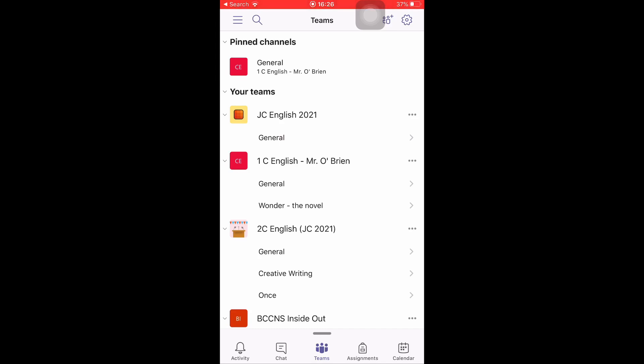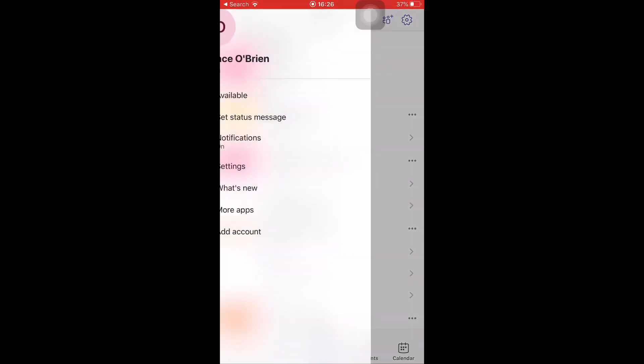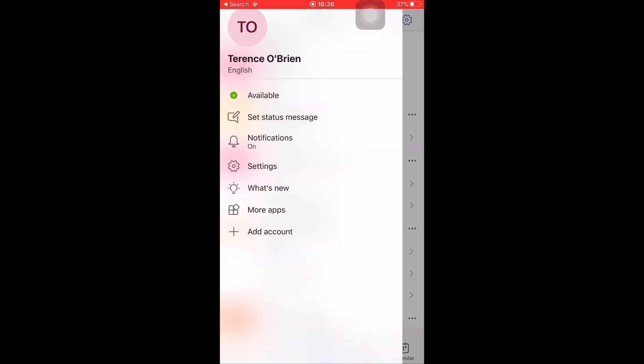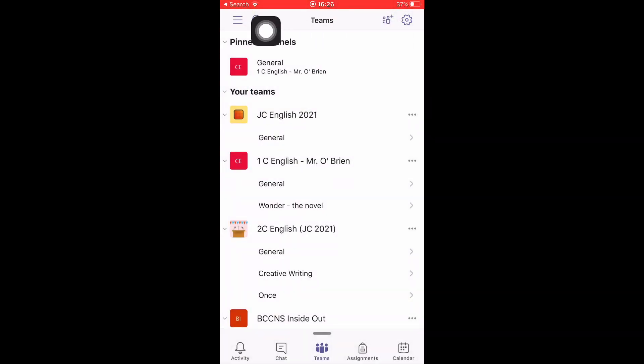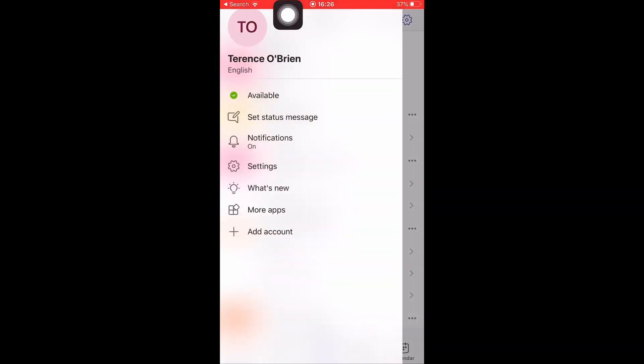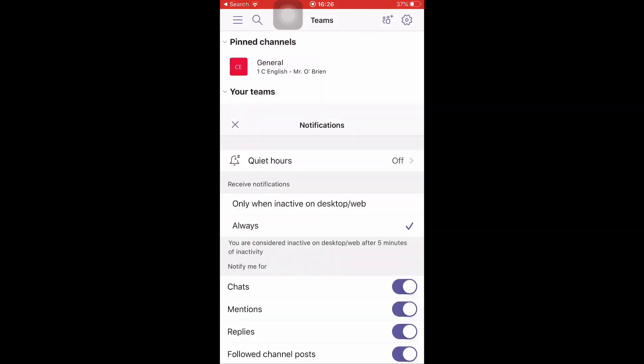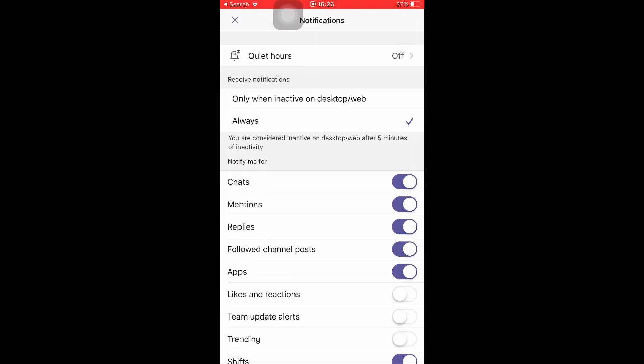Then there's your overall settings for notifications. If you go over here to the three lines in the corner, press on those and the menu appears in the sidebar. Go down to Notifications and you see you have a lot of control here on different aspects.